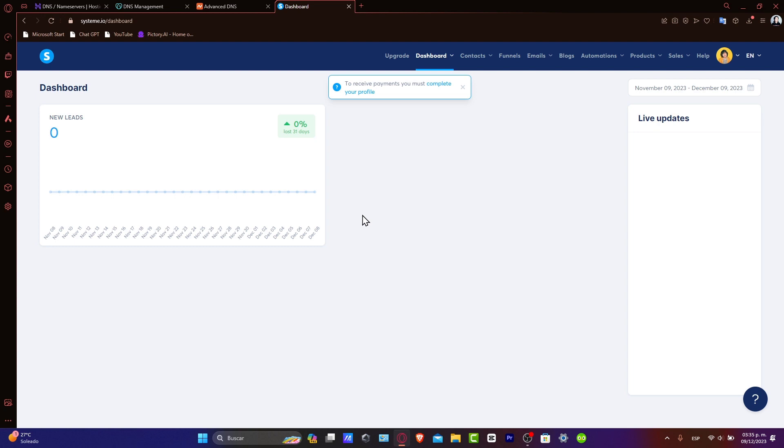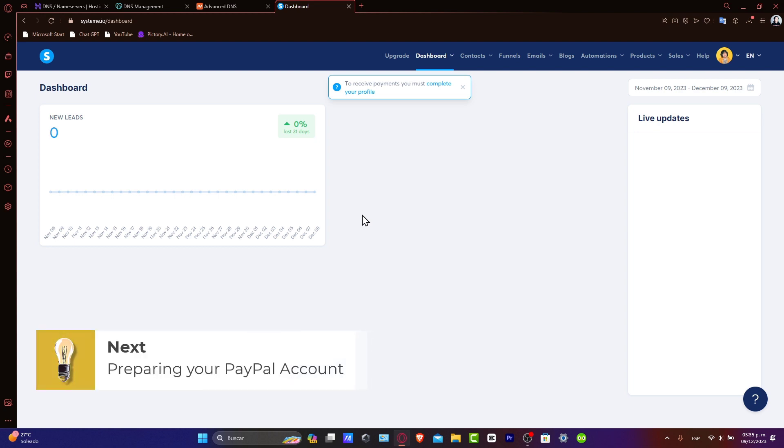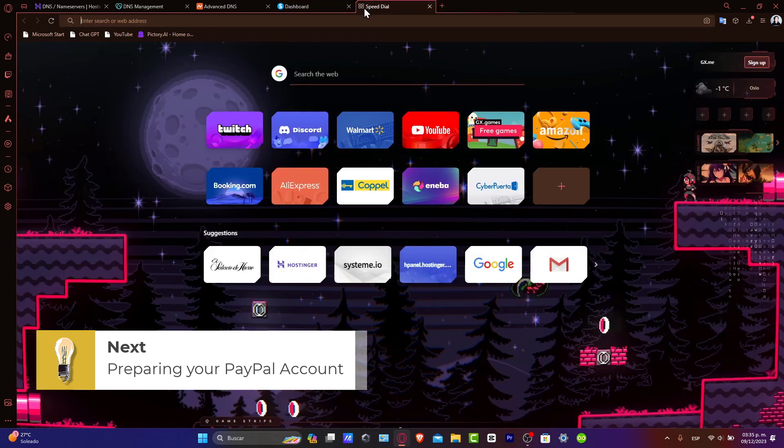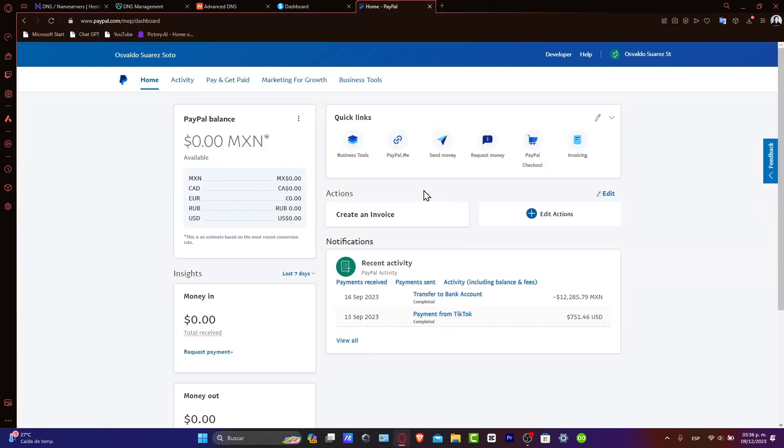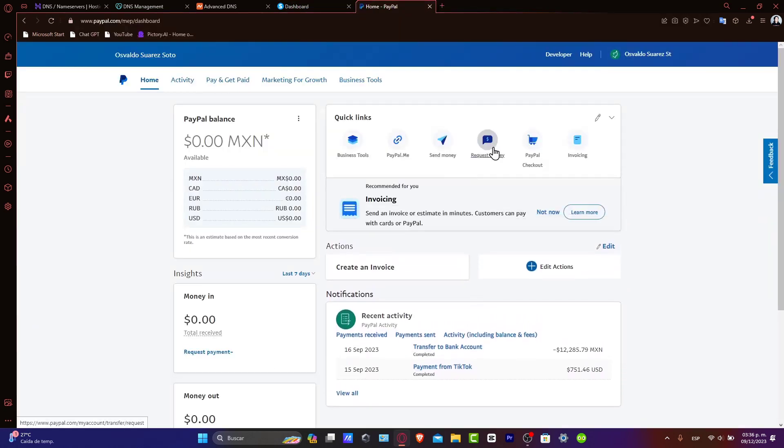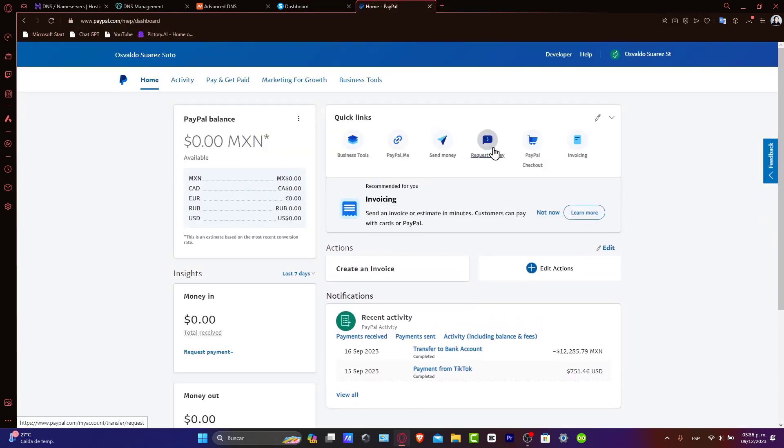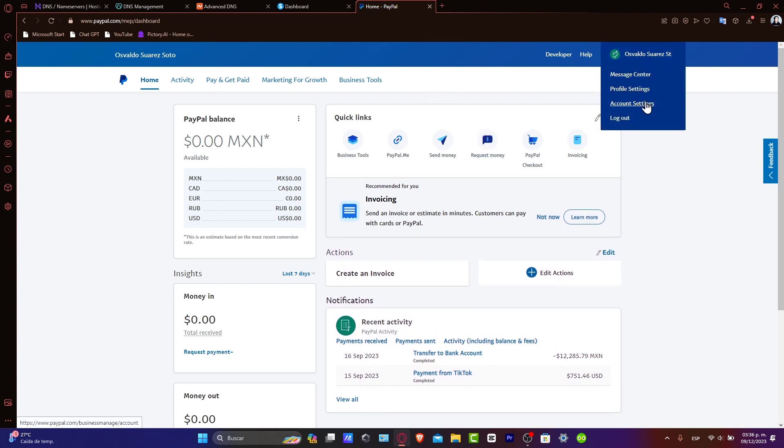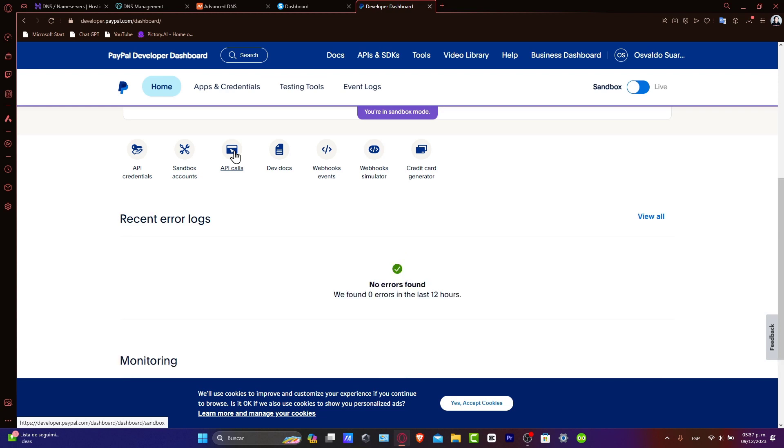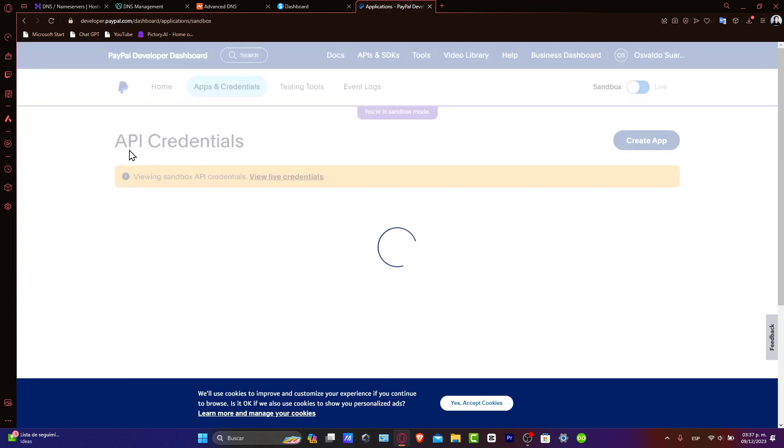First up, let's start by preparing your PayPal account for integration. Log directly into your PayPal account. Once you are in here, what you want to do is focus into your account settings. Here, you'll create an API signature or credential, which is necessary for connecting to Systeme.io.